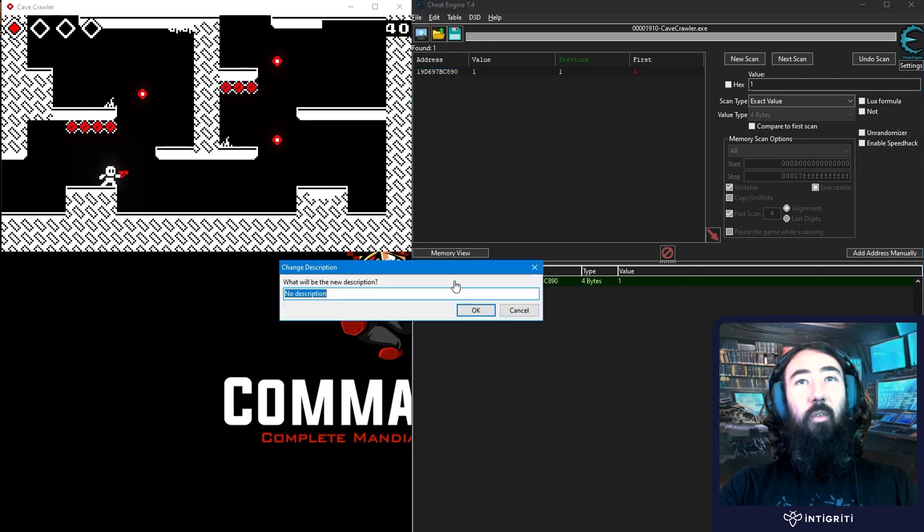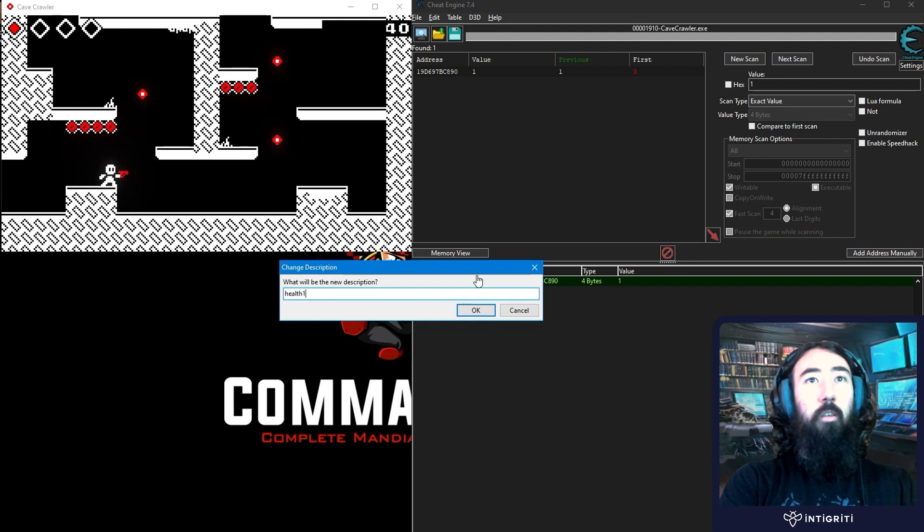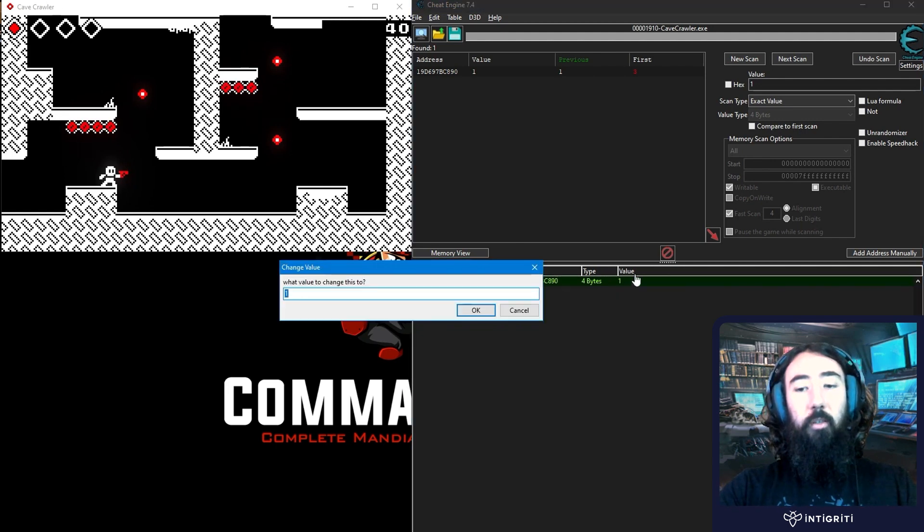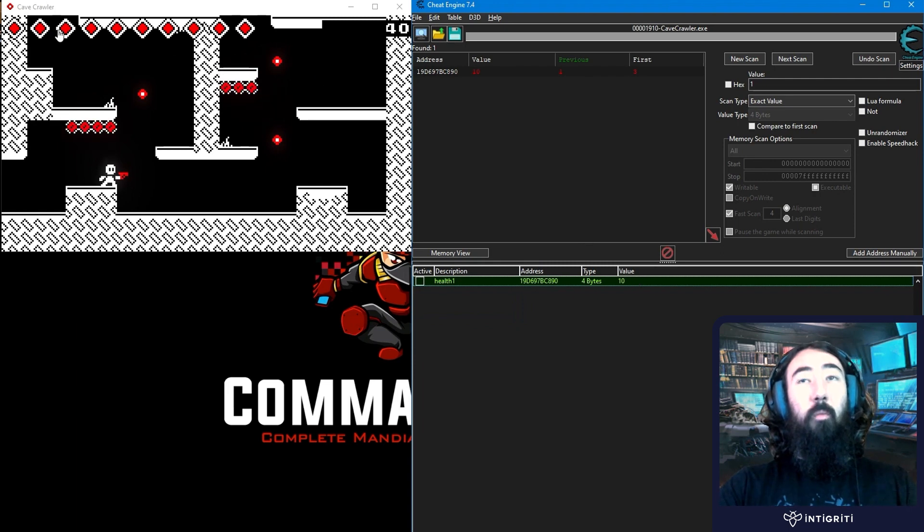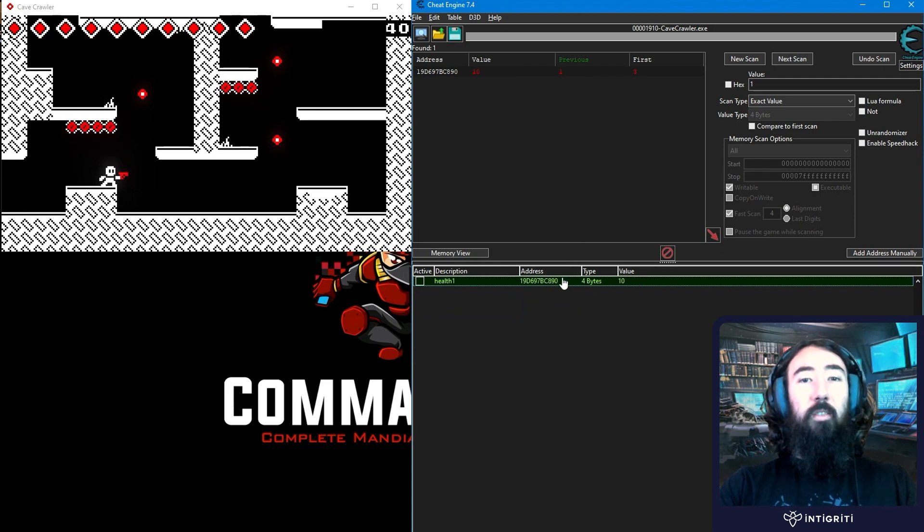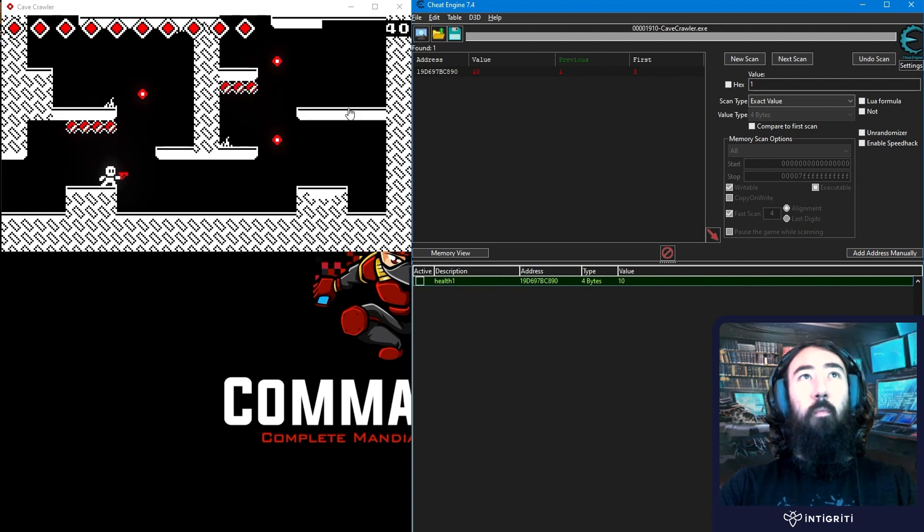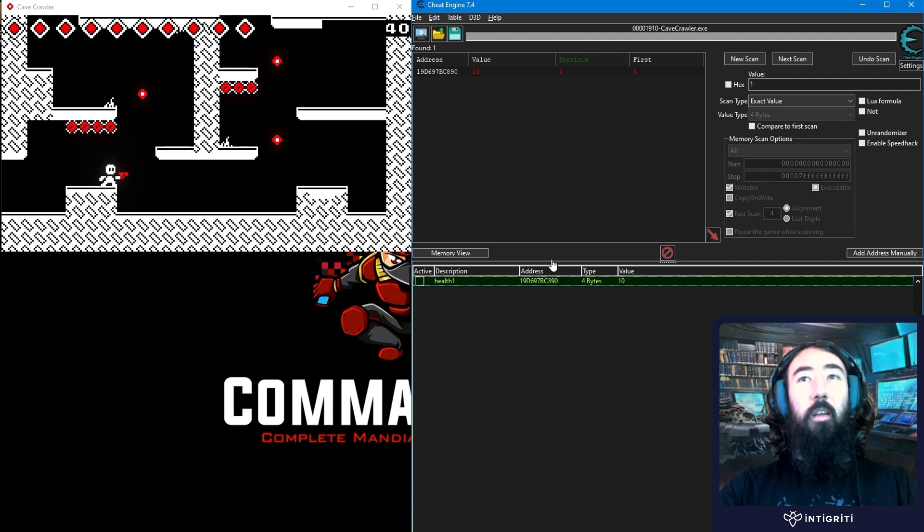So I'm going to call this health 1. And let's try and change the value. Let's change it to 10. And we can see that our health has gone up. So we've correctly identified the address. The issue is we don't want to do this every time we boot the game. We want to find a reliable way that whenever we start the game, we've instantly got access to that health value. We don't need to go and try and find it.